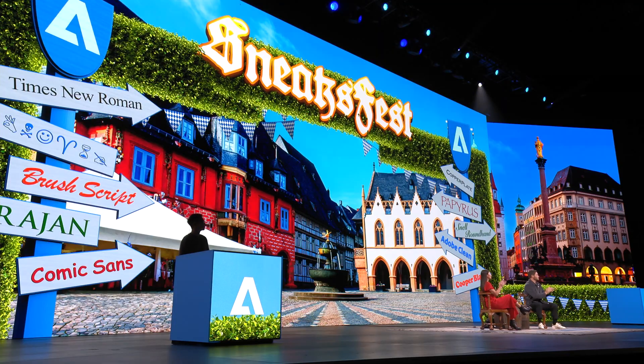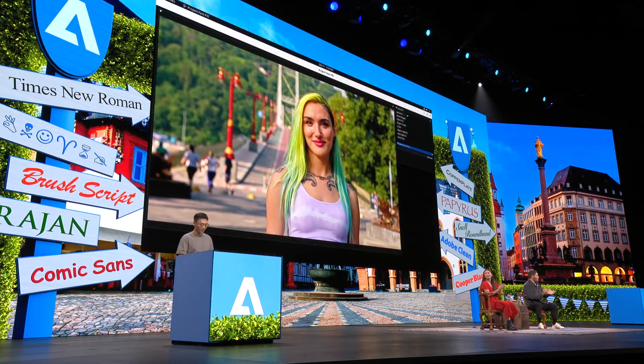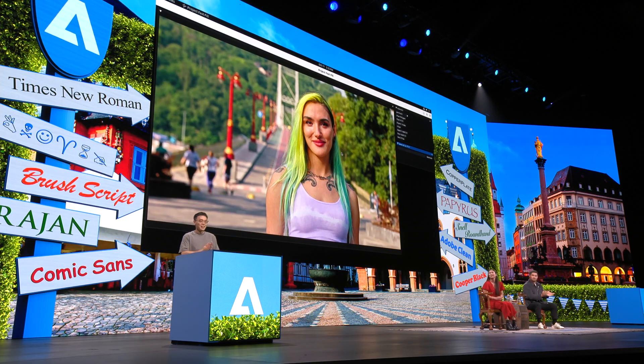Let's kick things off with our very first sneak. We have Project Fast Fill by Gabriel Huang. Let's get started.